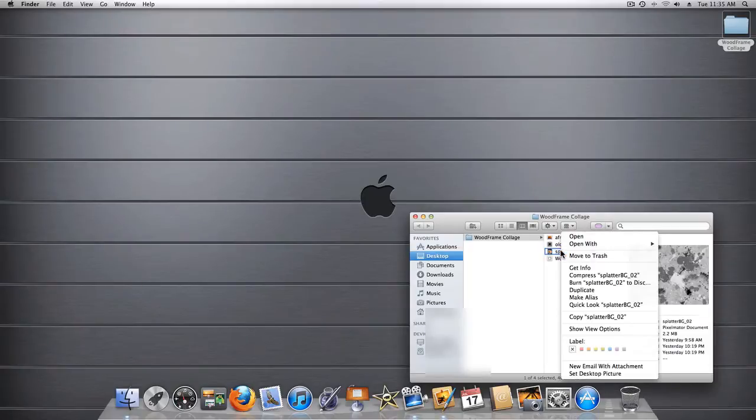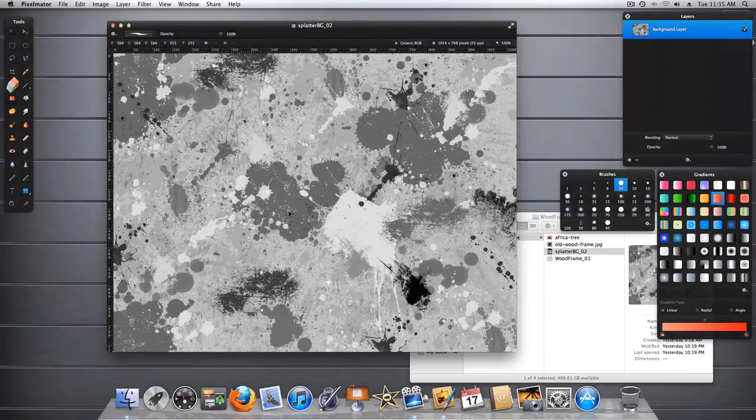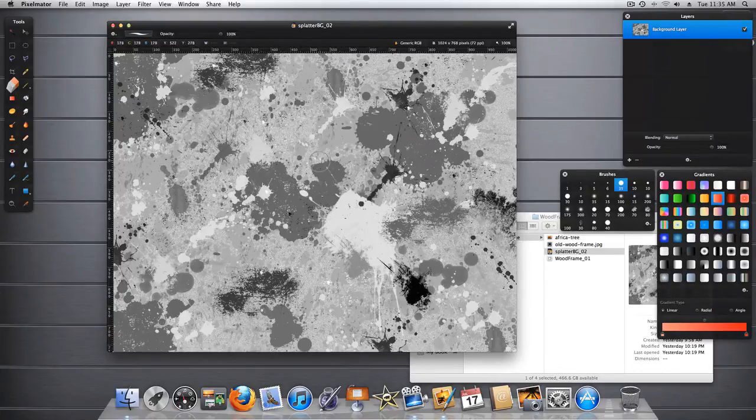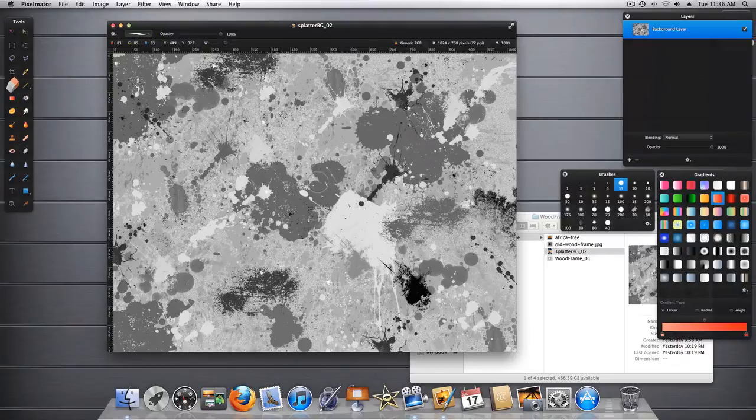I was in a little bit of a grungy, splattery mood, so I created this somewhat black and white and gray toned foreground. So what I mean by foreground is that this is actually going to be the foreground image.